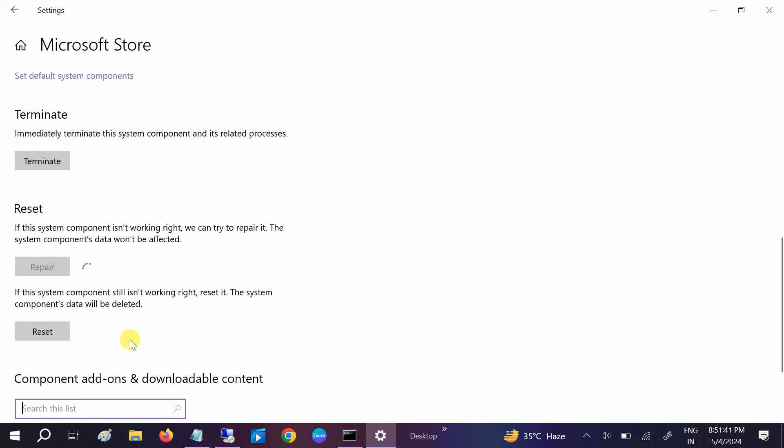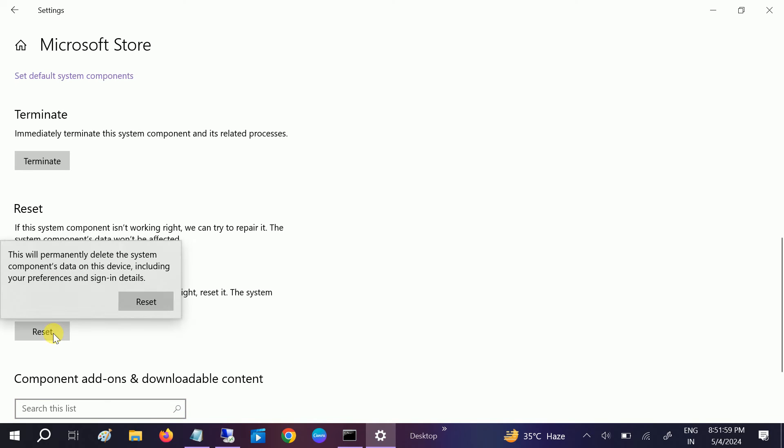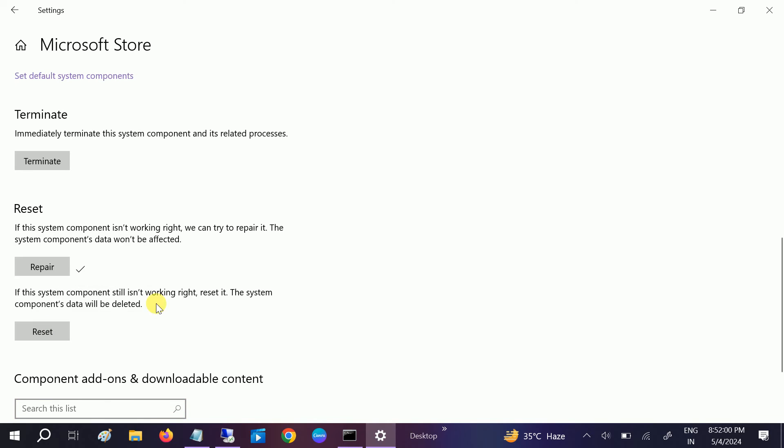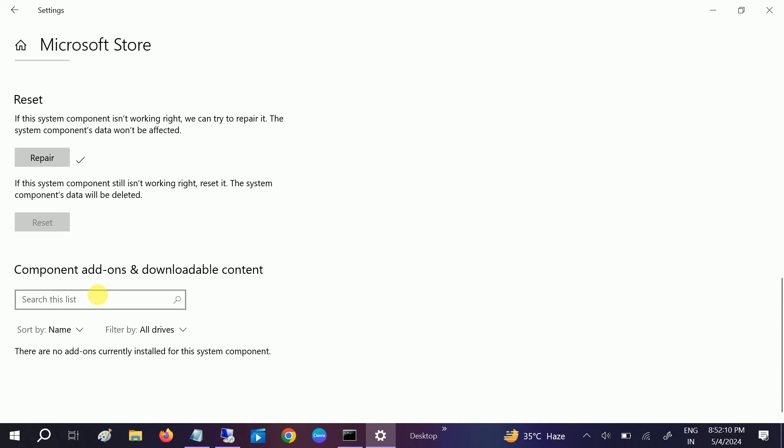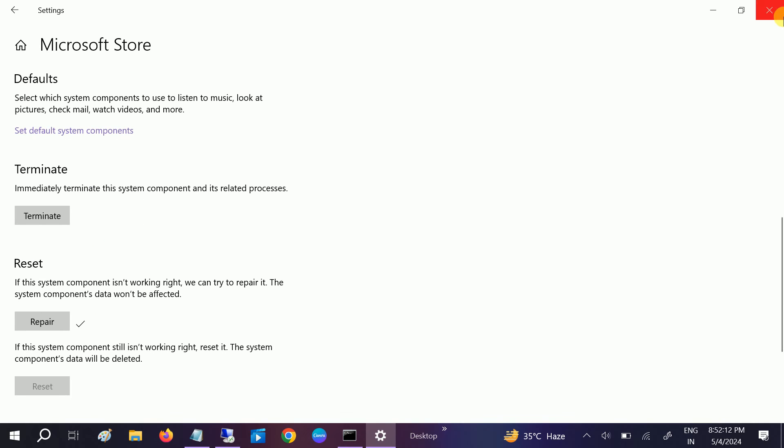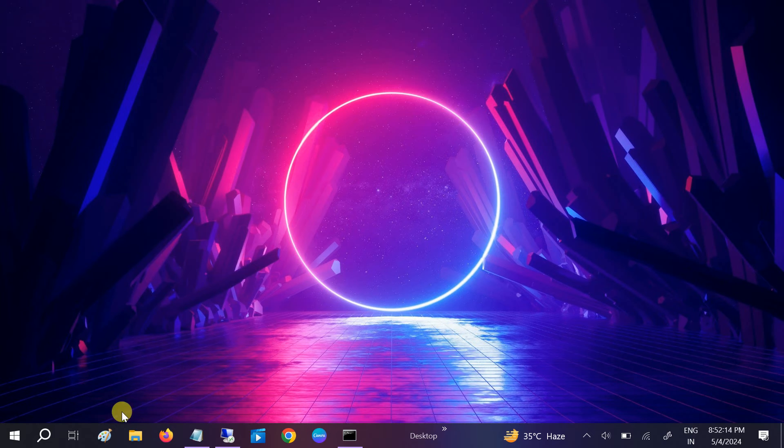You can apply these methods in Windows 11 and 10 also. Once it is repaired, you can also reset it. These are the primary and basic steps to troubleshoot any kind of issues related to Windows. So first try this and see if it fixes the issue or not.